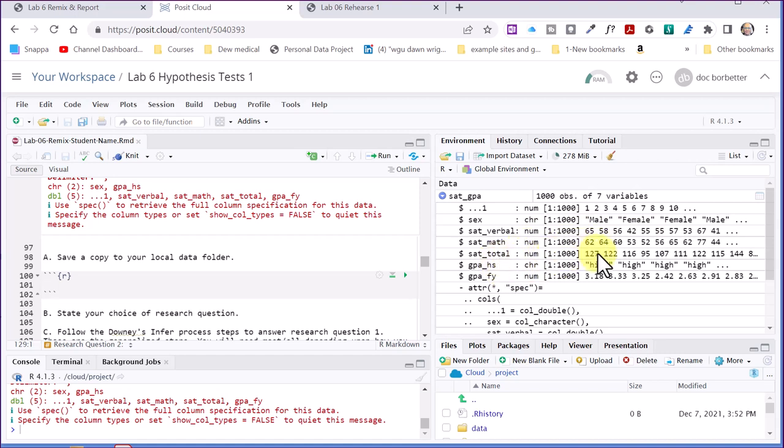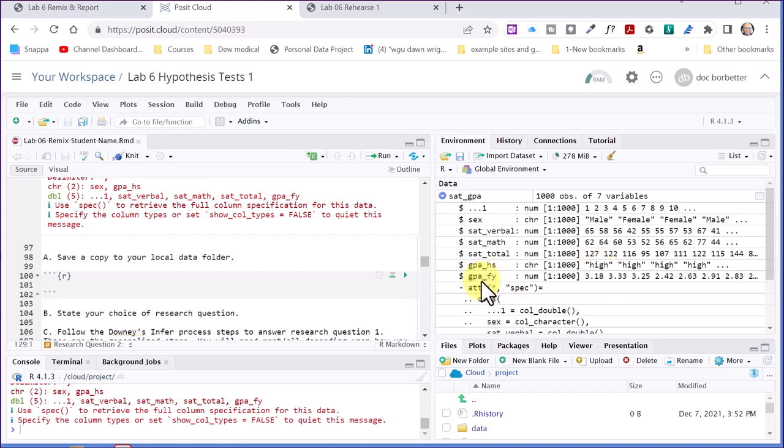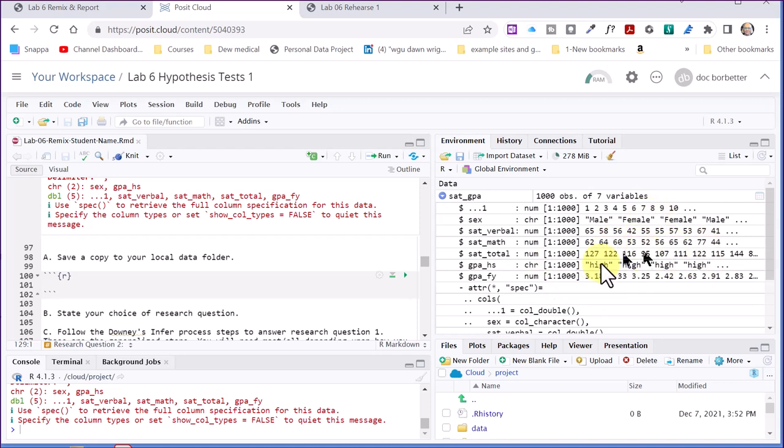SAT total is numerical. GPA high school is character or categorical, high, and I'm guessing low. And then the last variable is GPA physical year, FY, and that's numerical. So those are the variables that we have to choose from here.